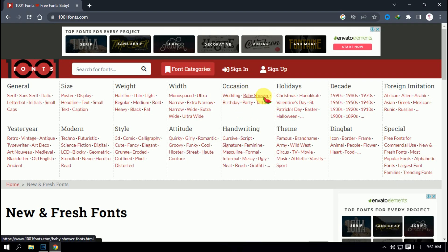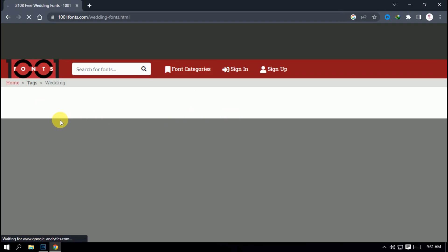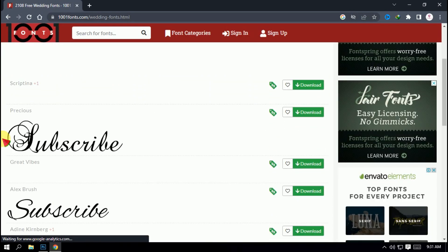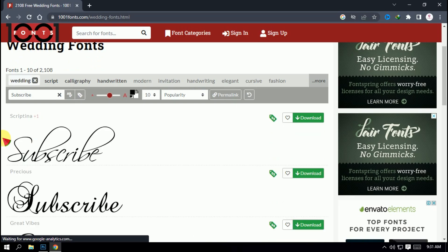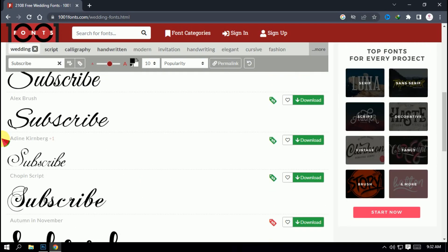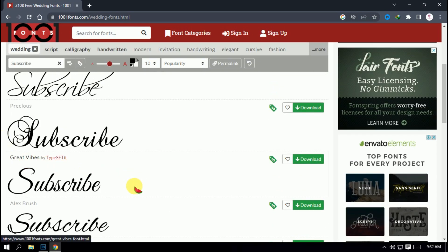You can find fonts for wedding, email, baby shower, birthday party, tattoo, etc. For example, the font style will be made for the design. If you want to click on the wedding category, you will see the font style. You will see the image and can go down to find more.